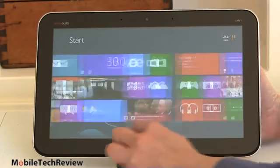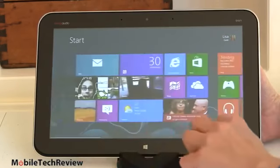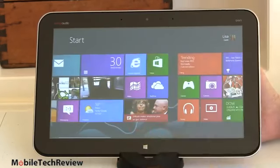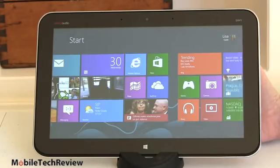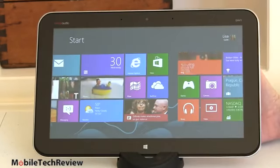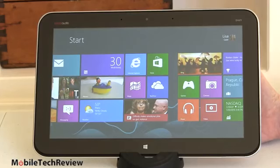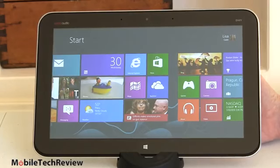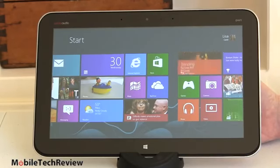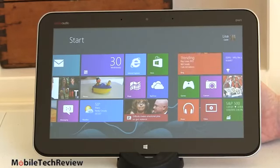We have our 1366 by 768 resolution IPS display here. Very good viewing angles. Nice colors. Plenty reflective and glossy alas, but it's bright enough to combat that.